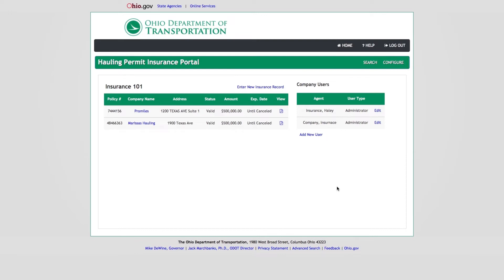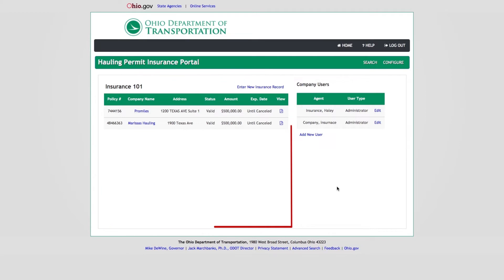The Insurance Records Panel on the Insurance Portal Dashboard is the central location of the insurance company's business within OHPS. From the Insurance Records Panel, users can enter a new insurance record, or view existing insurance records. Users can see all information for any insurance record entered by their insurance company.